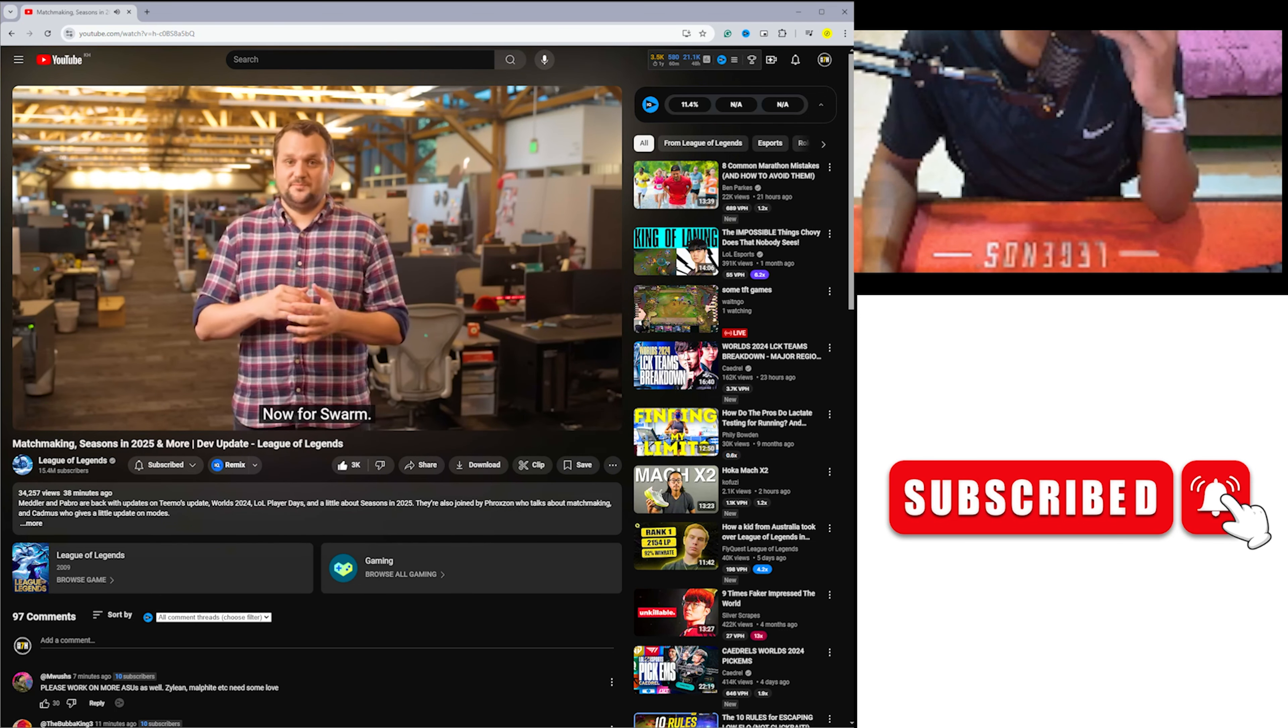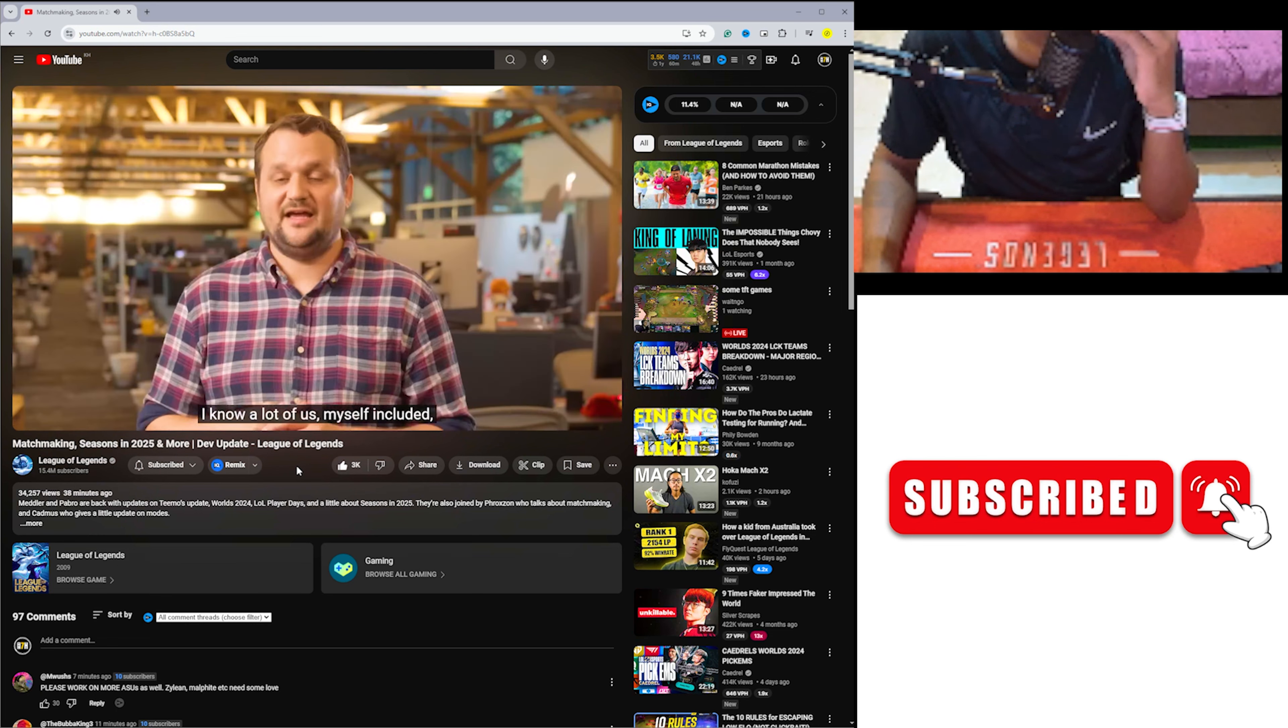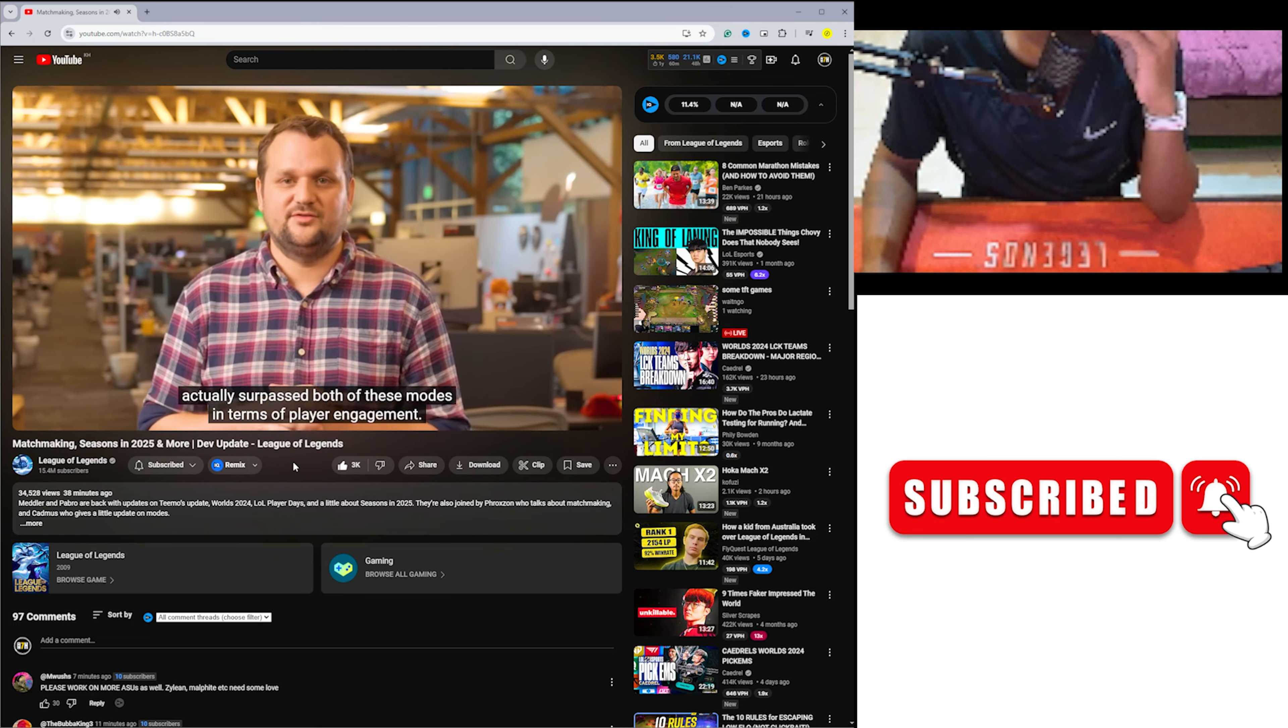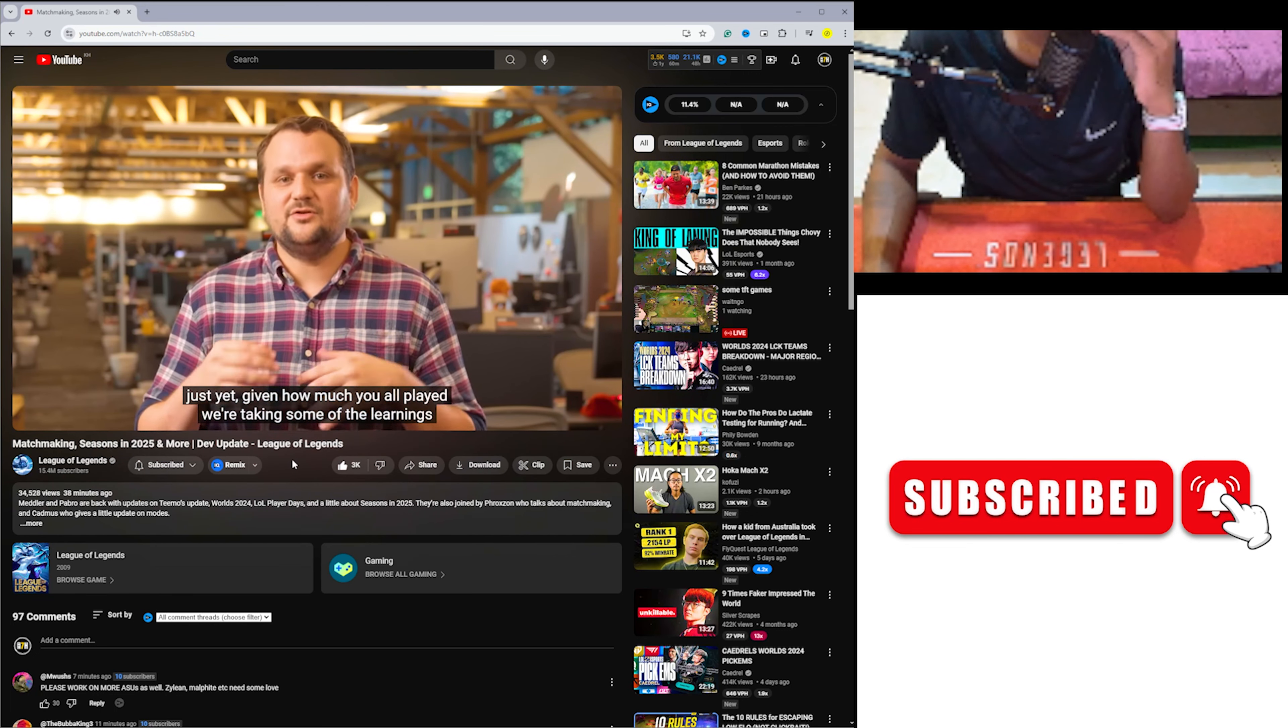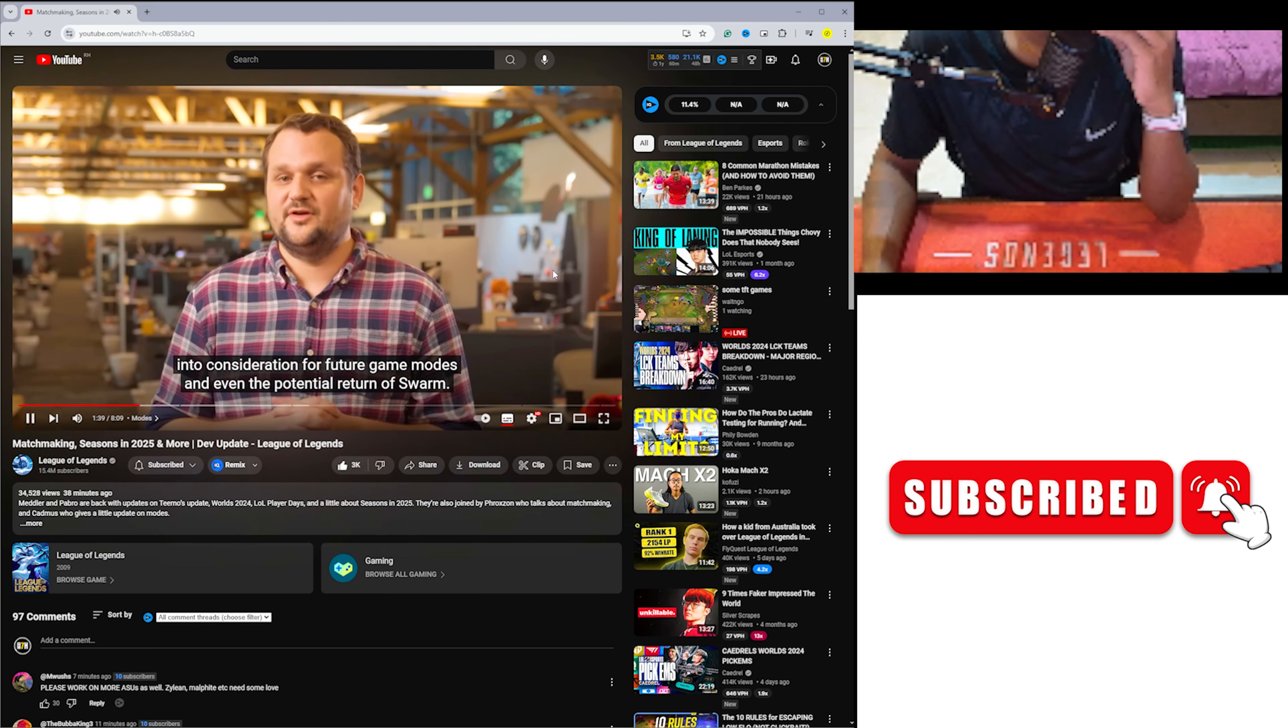Now for Swarm. From the beginning, Swarm was never intended to be a permanent game mode, and that's still the case right now. I know a lot of us, myself included, look back fondly on both Star Guardian and Odyssey, but Swarm actually surpassed both of these modes in terms of player engagement. And while we don't have a decision on if or when Swarm will be back just yet, given how much you all played, we're taking some of the learnings into consideration for future game modes and even the potential return of Swarm.